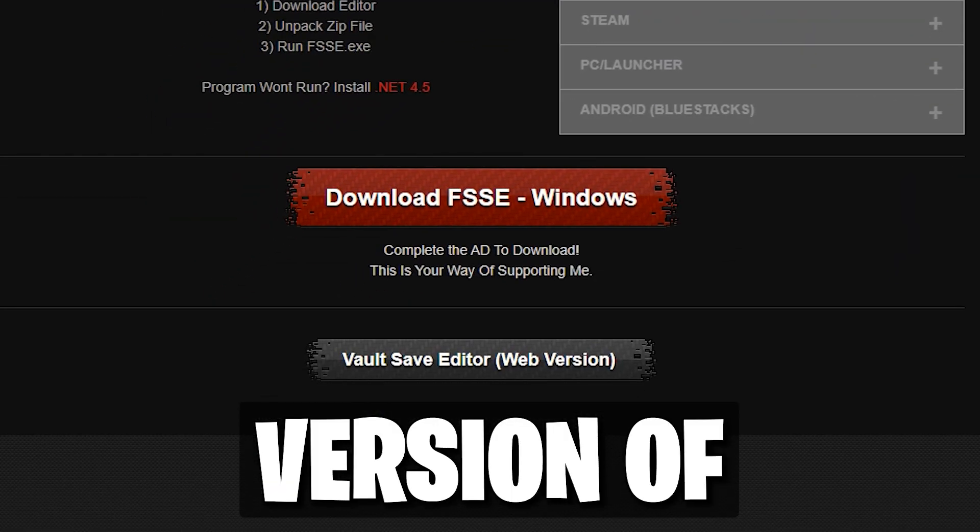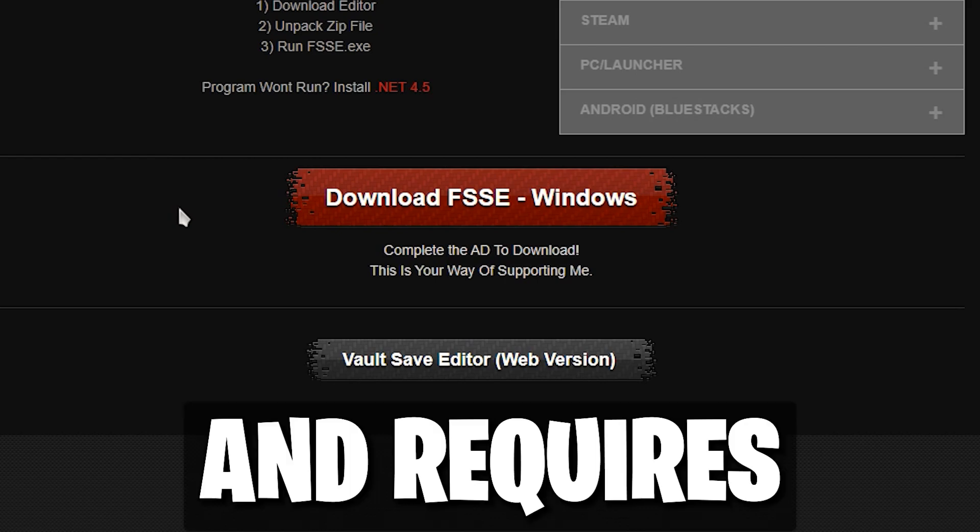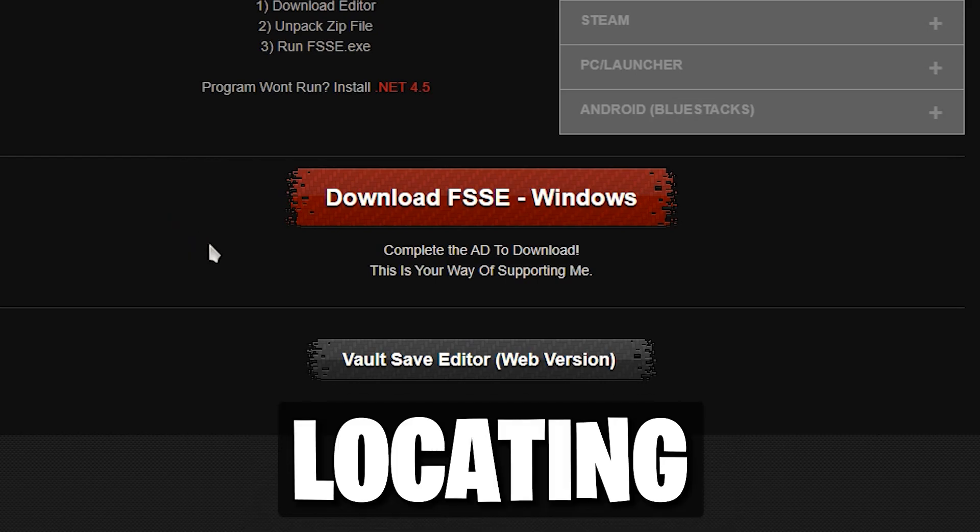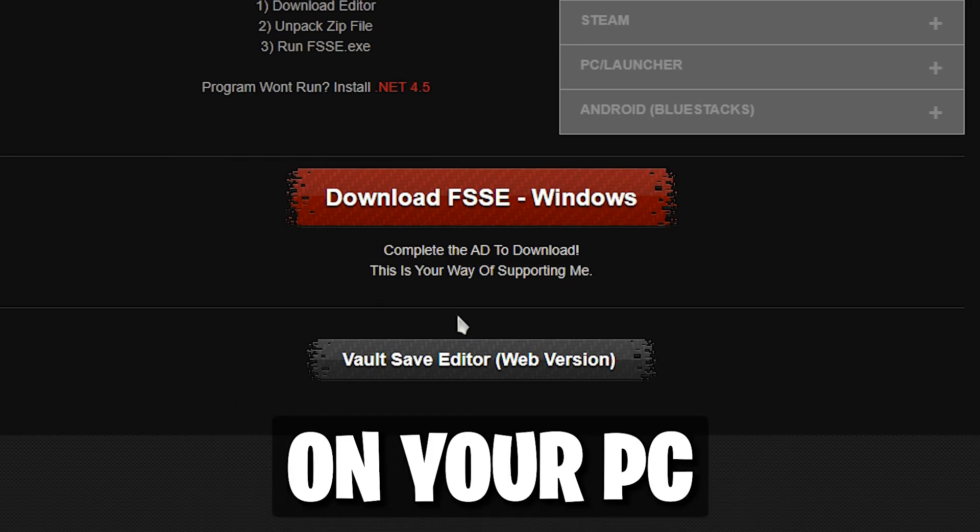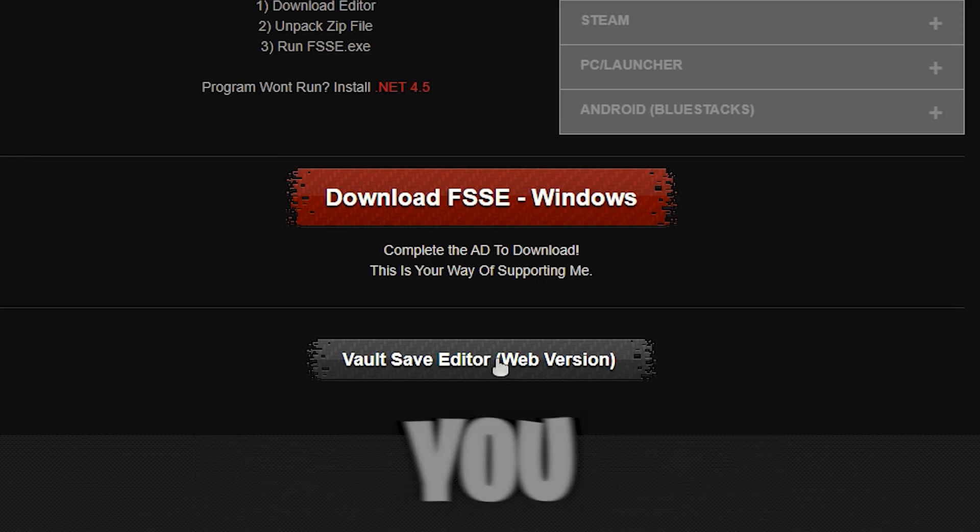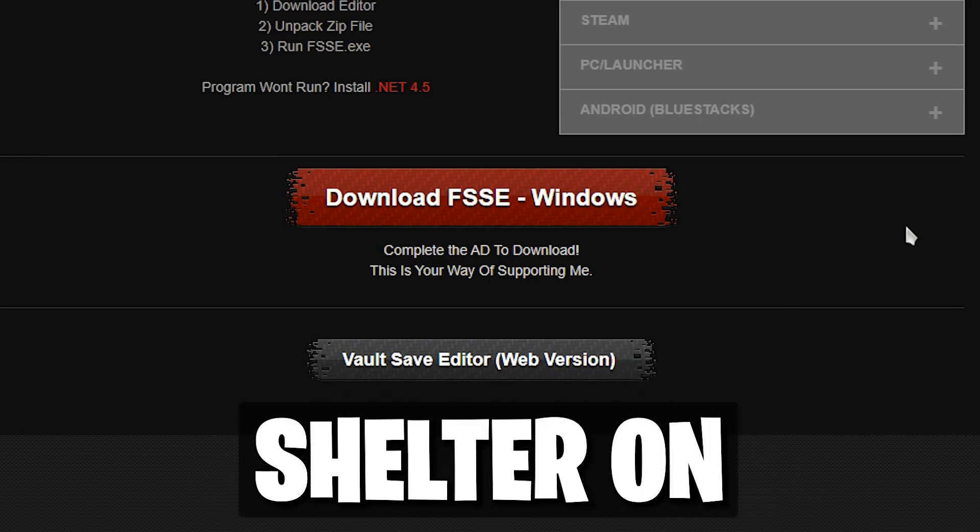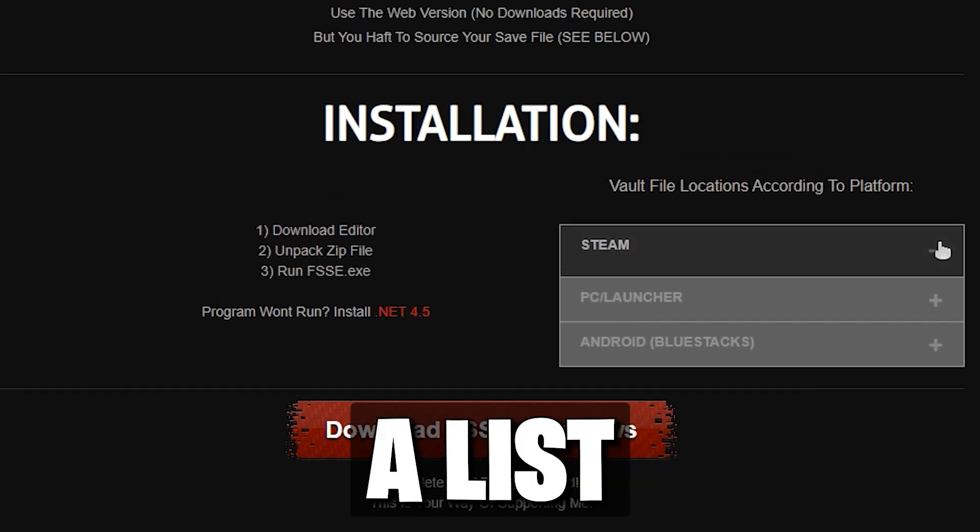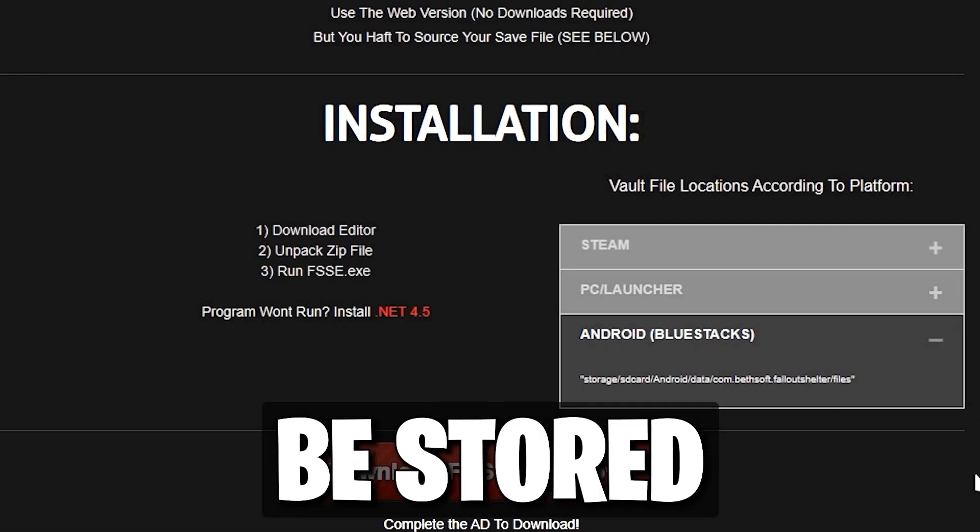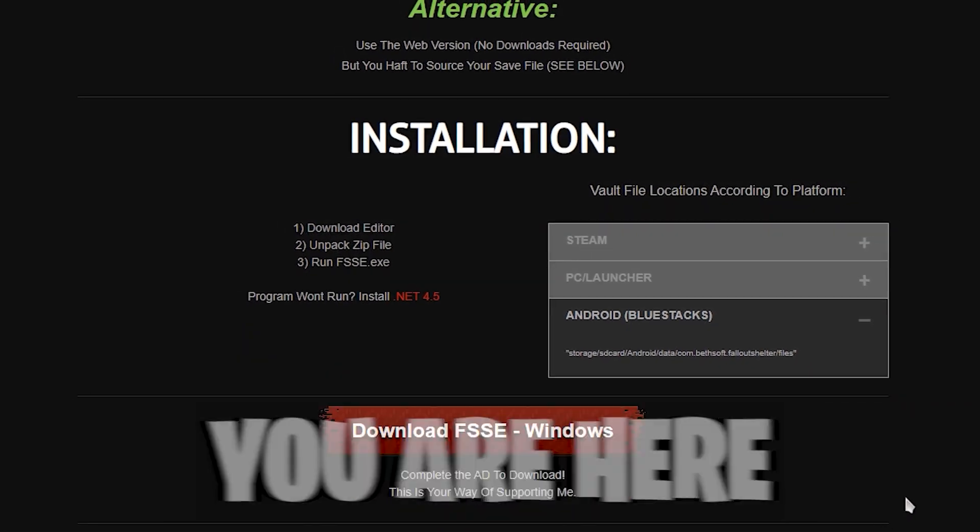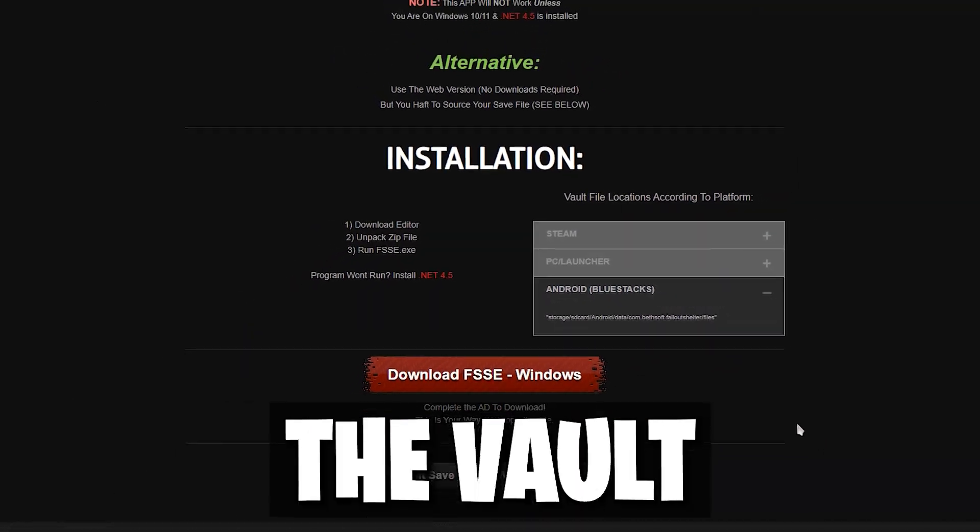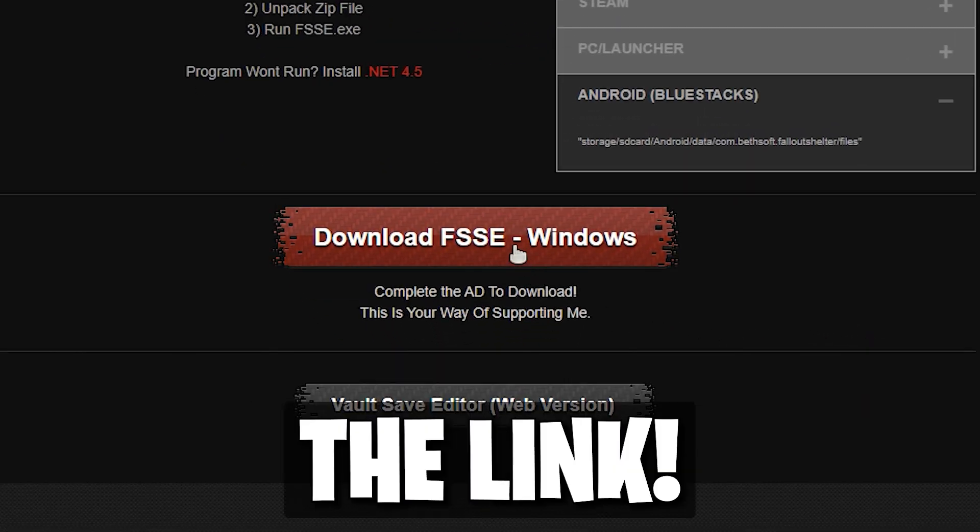The web version of the Vault Editor stays up to date and requires nothing, except locating your vault file on your computer, and this depends on what platform you downloaded Fallout Shelter on. Here is a list showing where your save could be stored. But, assuming you are here for the app version of the Vault Editor, click here to get the link.